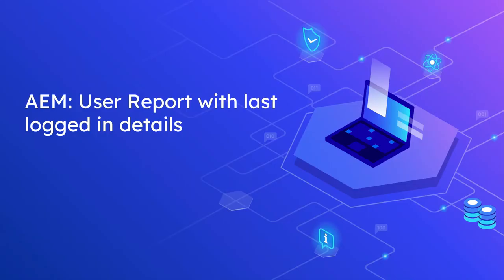Hi all, welcome to Tech Forum. In this video, let us see how to build a user report in AEM with last logged in details. AEM won't provide any out-of-the-box feature to track the last logged in details of the users.